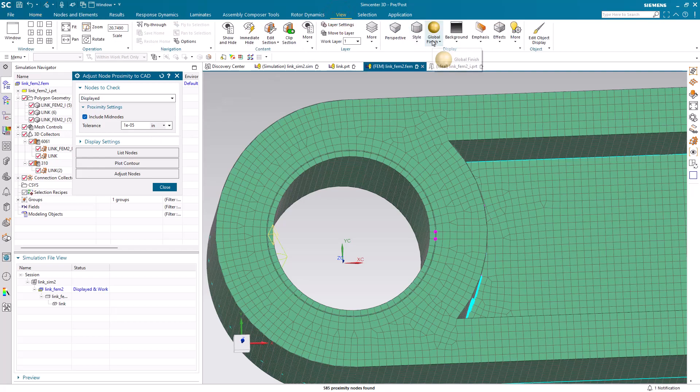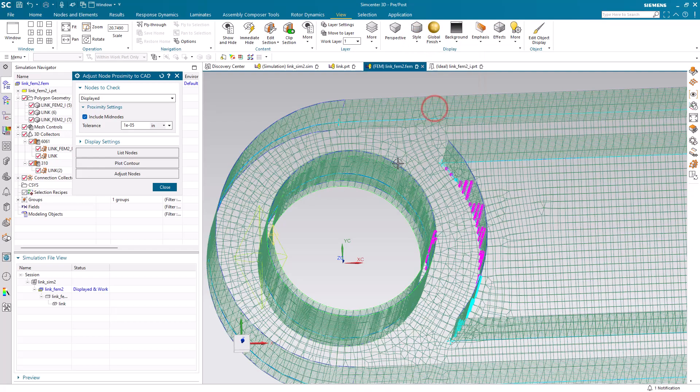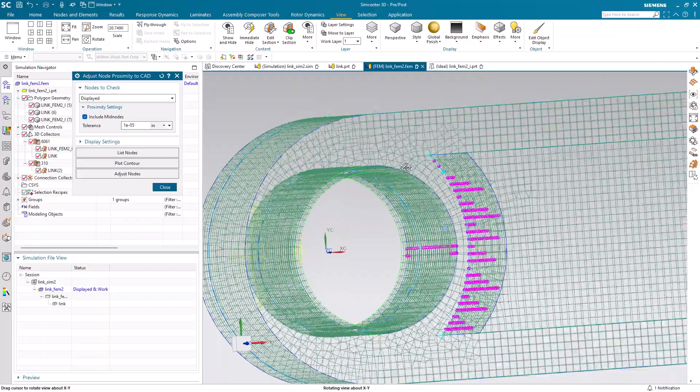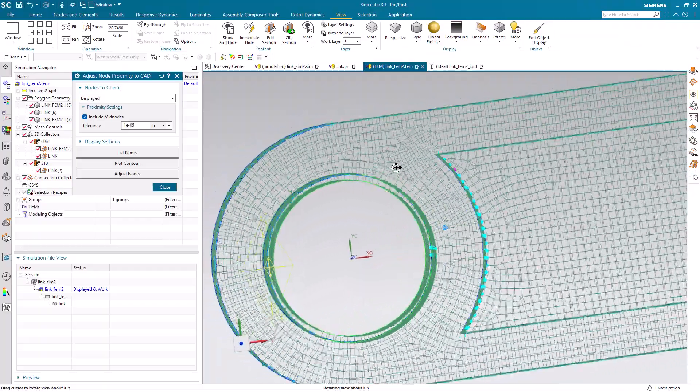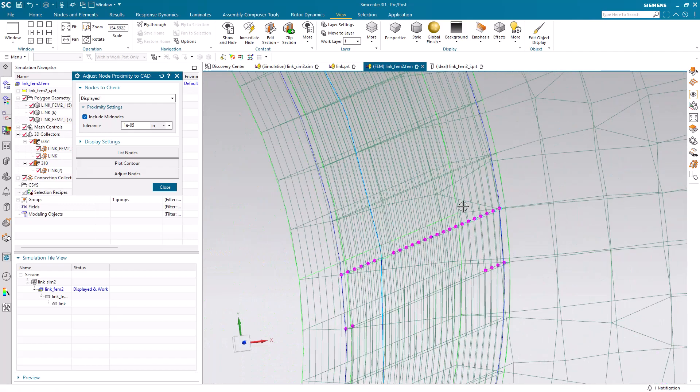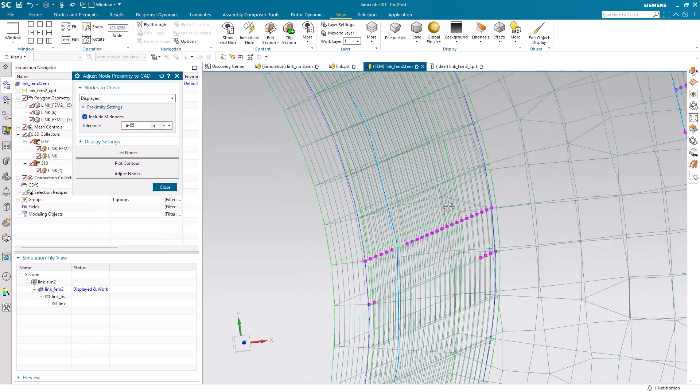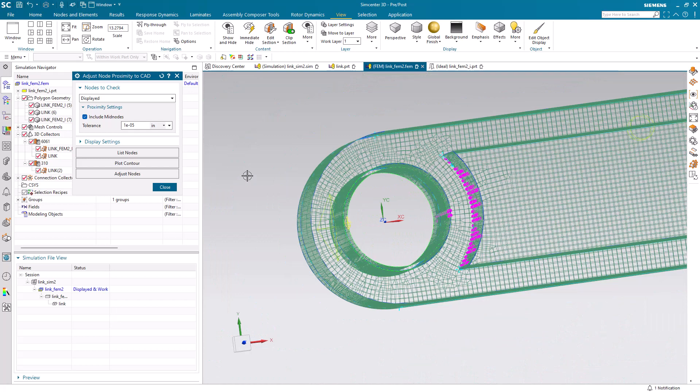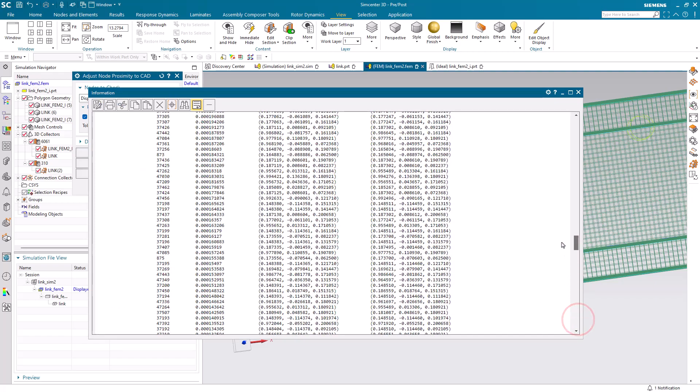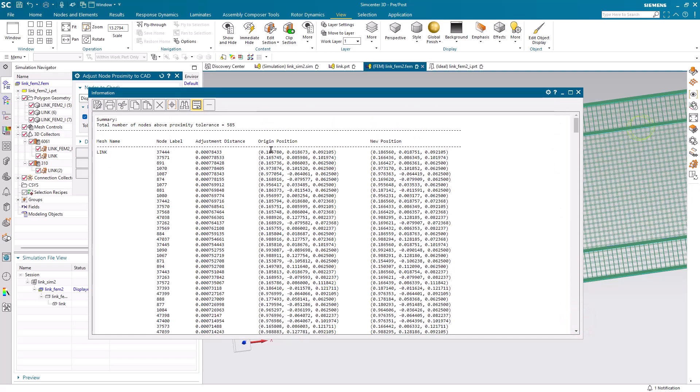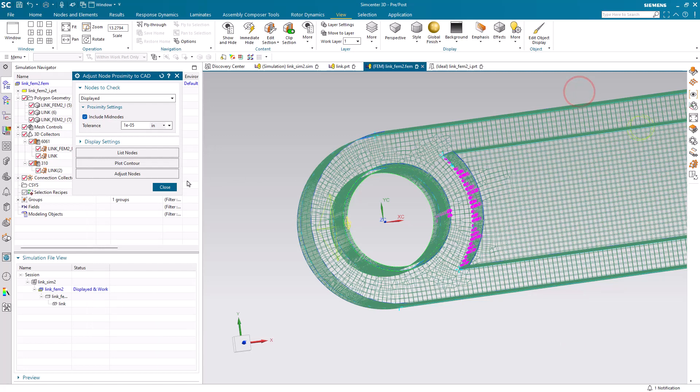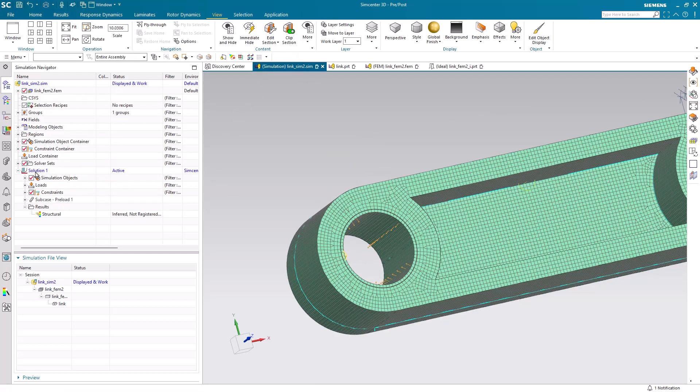Here we'll check all of the nodes that are displayed. Let's go to an unshaded view. We can see all of the nodes that need to be adjusted are in that same area where we were seeing some discontinuities in the stress. I'll select the tolerance of 1E-5 and we can list the nodes. This will show us the deviation of the nodes to the CAD geometry. We can select how close we want those nodes to be to the geometry with our tolerance. Here I'll keep that at 1E-5 and that adjusts the nodes and locks the meshes.